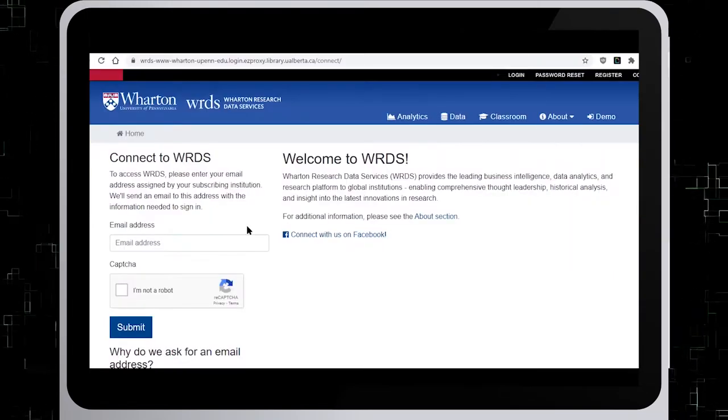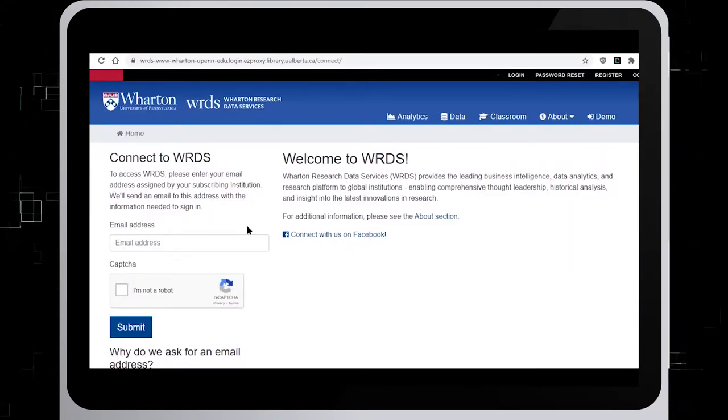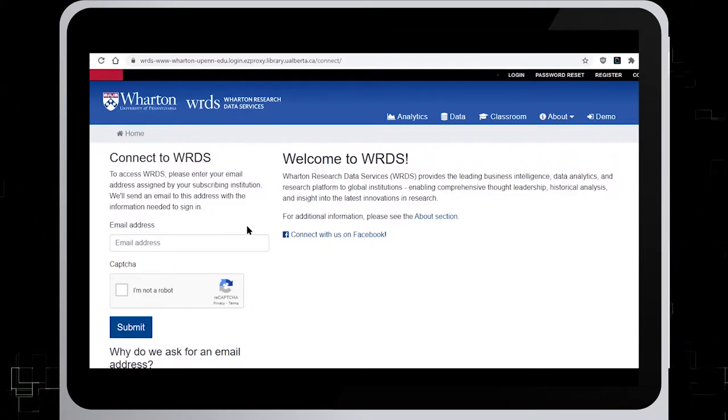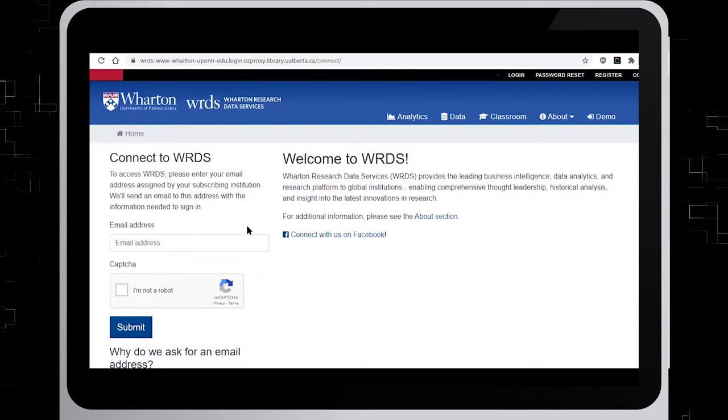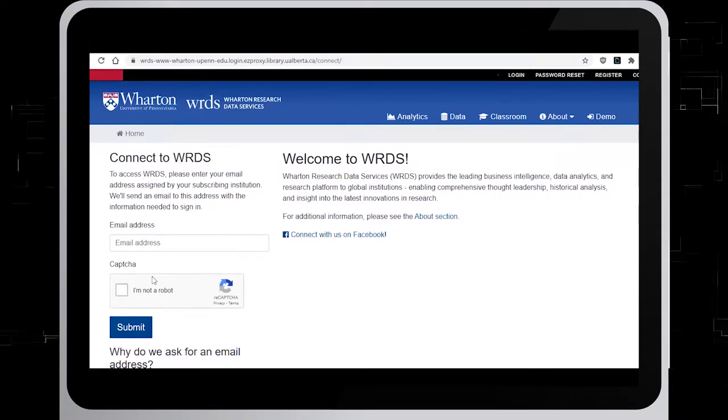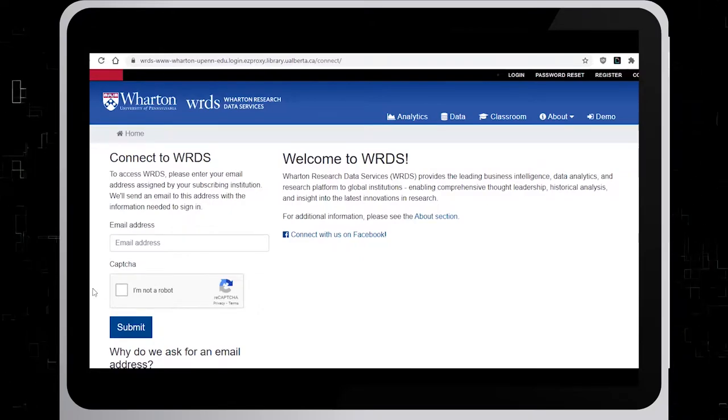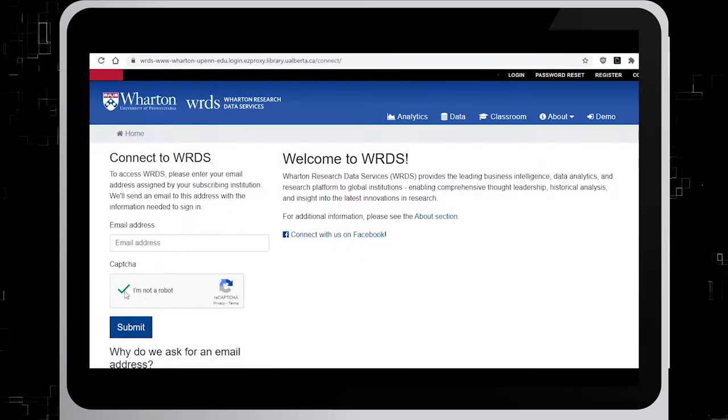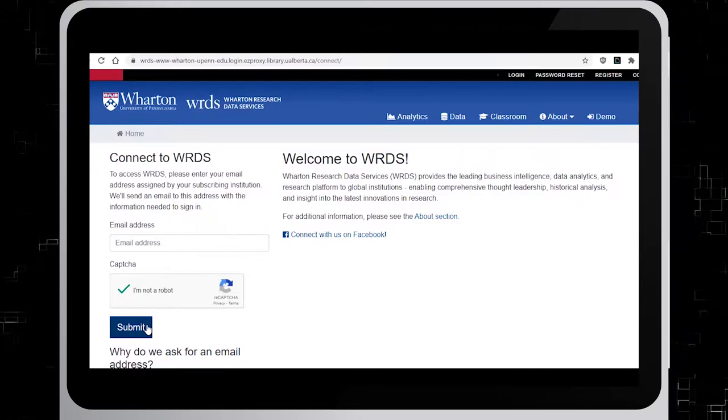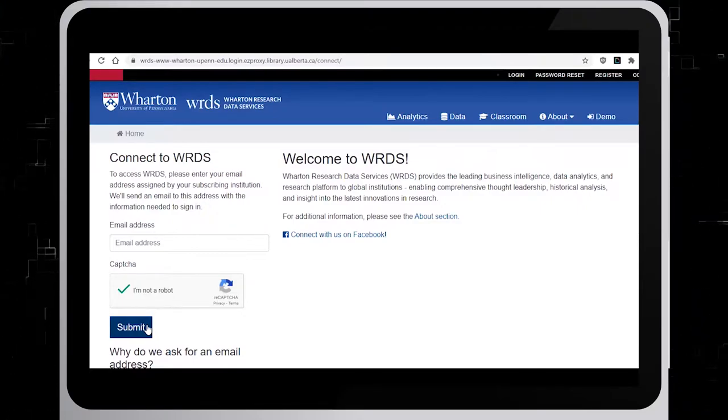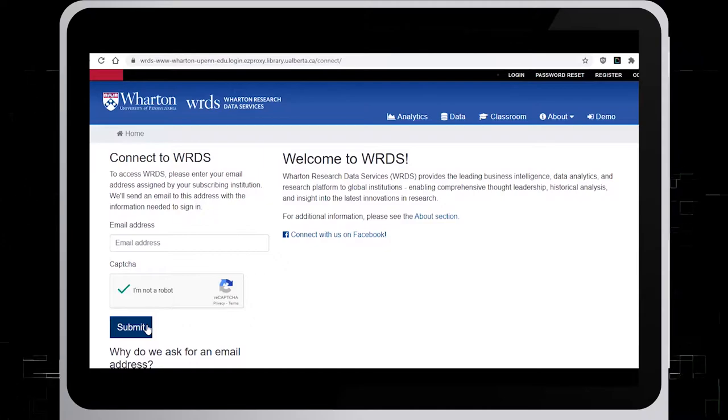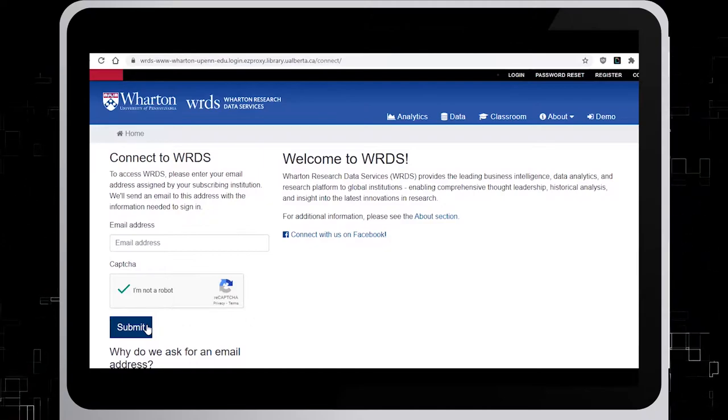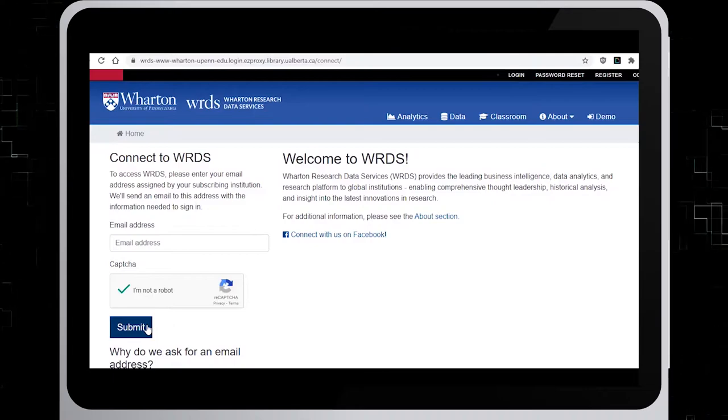This is what you will see once you get to this database. To connect to WRDS, you must enter your ualberta.ca email address in the empty field, fill out the CAPTCHA and click on Submit. You will then receive a link in your email to access WRDS for the day. Click on the link in the email to log in.